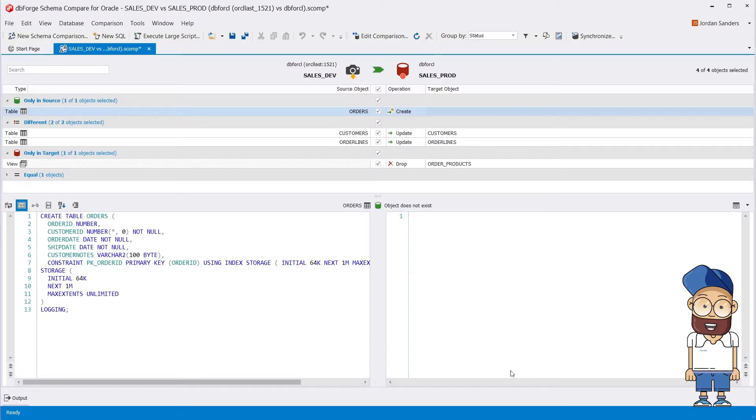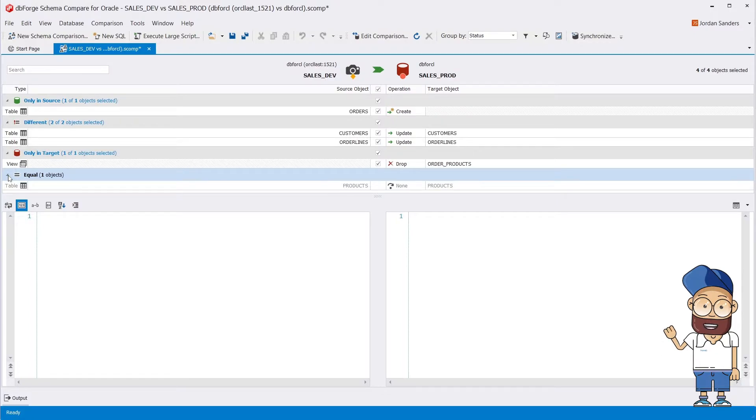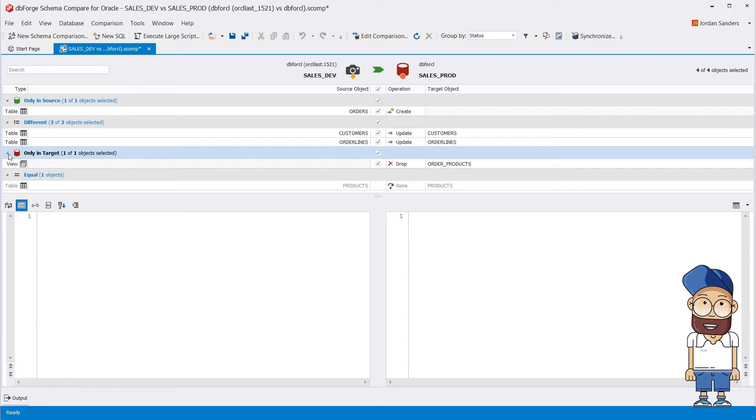The comparison results are grouped by type of difference. The Results pane displays objects that exist only in the source, objects that exist only in the target, as well as objects that exist in both data sources and are different or identical.